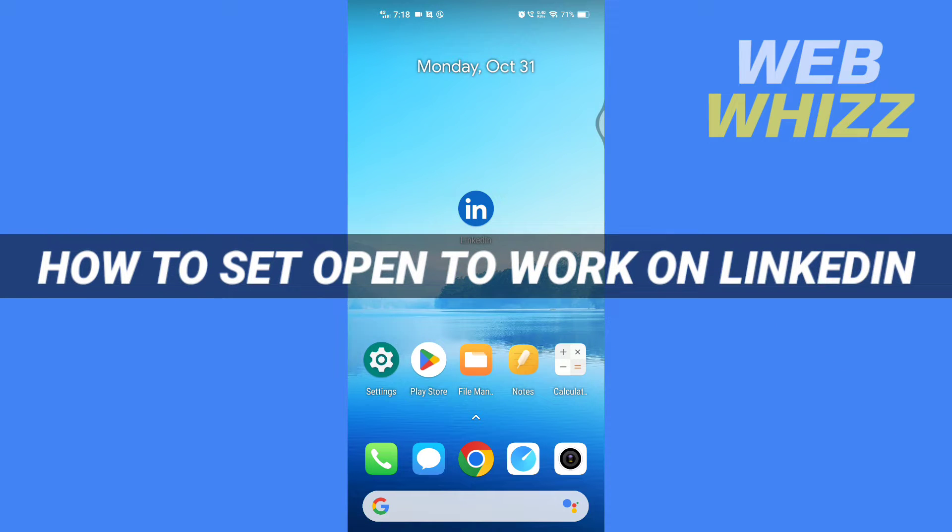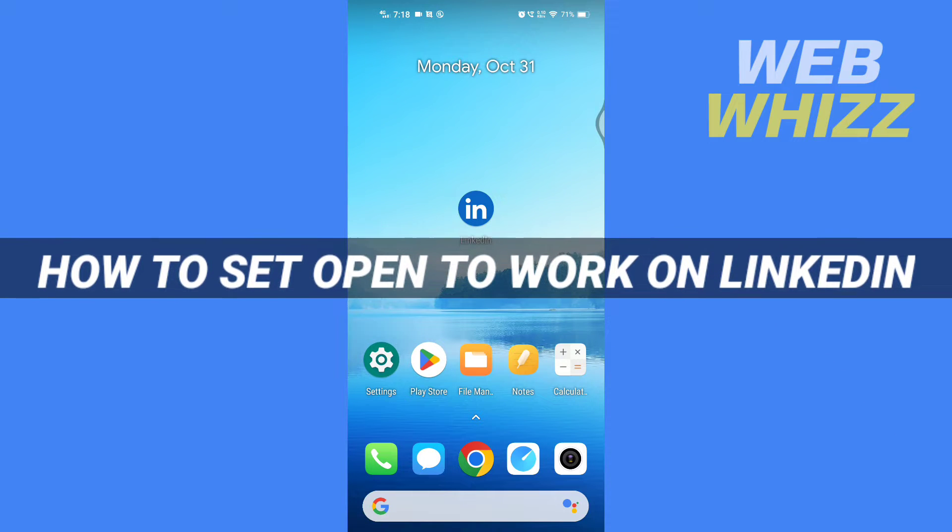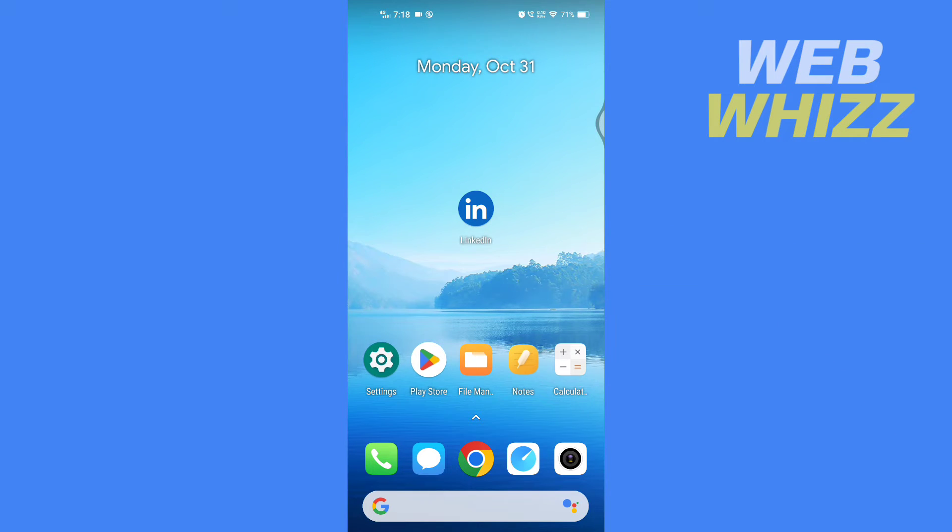How to set Open to Work on LinkedIn. Hello and welcome to our channel. In this tutorial, I'm going to show you how you can set Open to Work on your LinkedIn app, so please watch till the end to